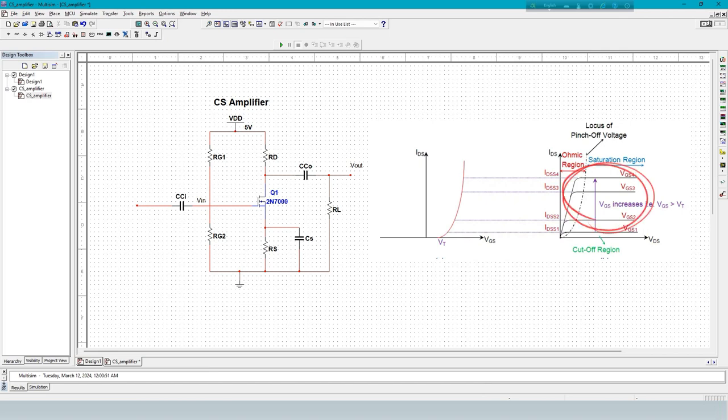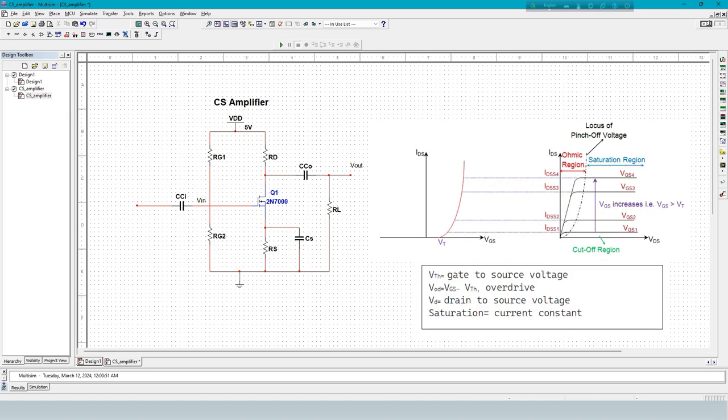Now, the saturation region, also called constant current region. These are some important terms: VTH is threshold voltage, VOD is overdrive, VDS is drain to source voltage. In this region, current is constant with respect to VGS.